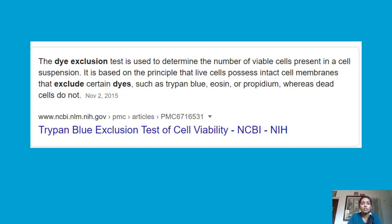The dye exclusion test is used to determine the number of viable cells present in a cell suspension. It is based on the principle that live cells possess intact cell membranes that exclude certain dyes such as Trypan Blue, eosin, and propidium iodide, whereas dead cells do not. Dead cells take up the dye and are shown as blue colored when using Trypan Blue. This is the basis of the dye exclusion test.